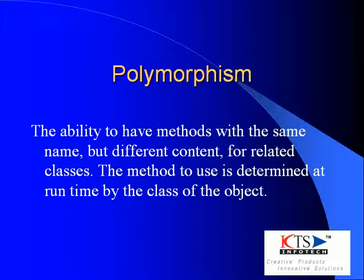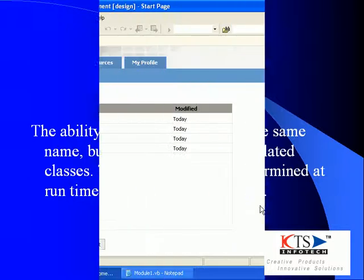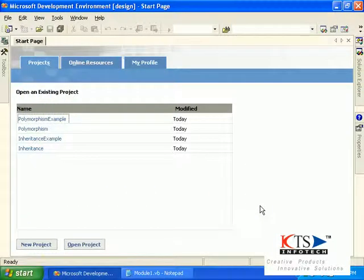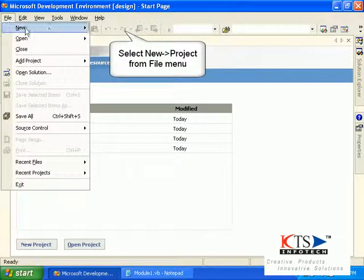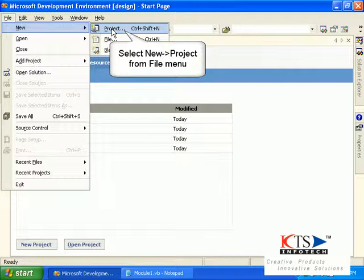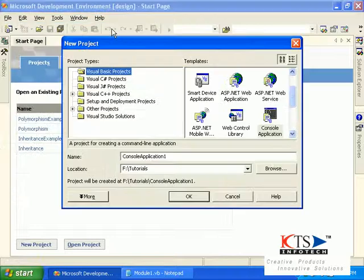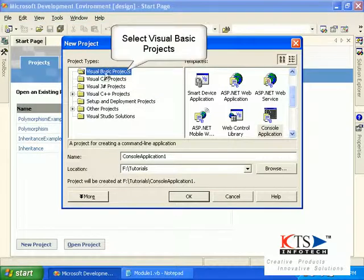Polymorphism is the ability to have methods with the same name but different content for related classes. The method to use is determined at runtime by the class of the object.